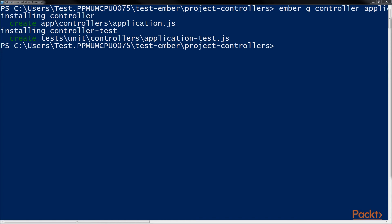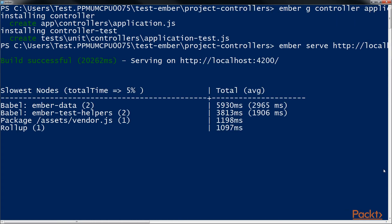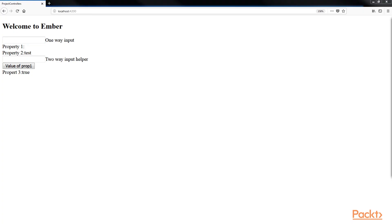Let's start the Ember server using this command. Now we will update the values in the one-way input. We will now open the web browser and refresh the page.